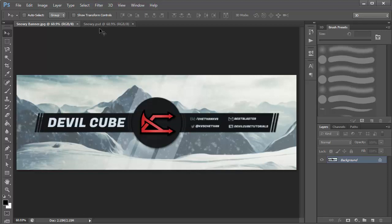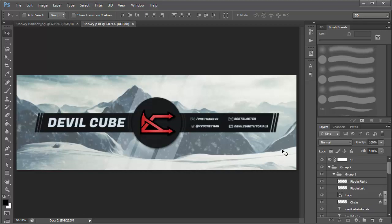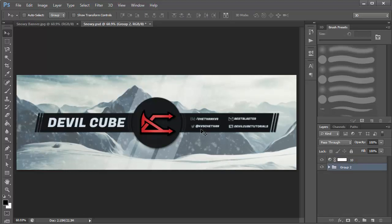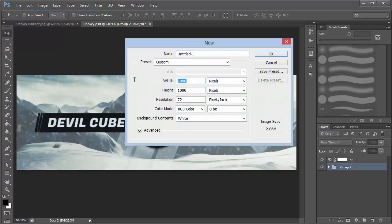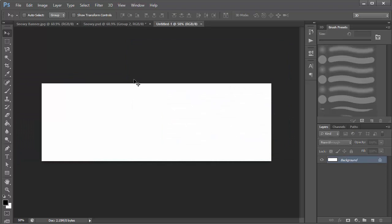I'm going to be referencing my PSD file which you guys can download — I'll keep it in the description. The first thing you want to do is go to File, choose New. Since I'm making it for Twitter, I want the width and height to be 1500 by 500. If you want it for YouTube, go to Google and check the dimensions. Once you click OK, press Control+Zero to fit the canvas to the screen.